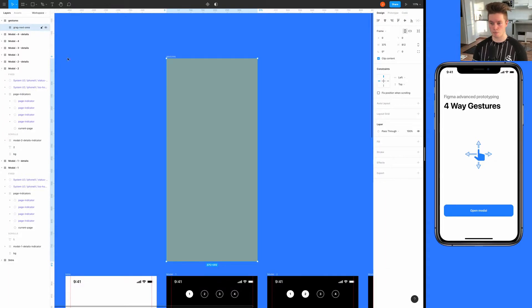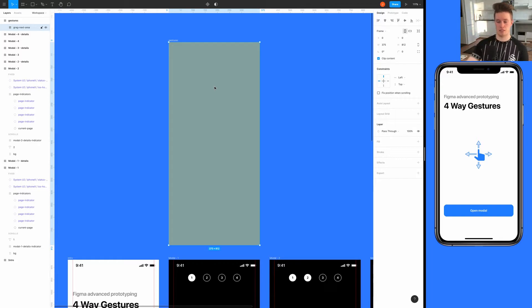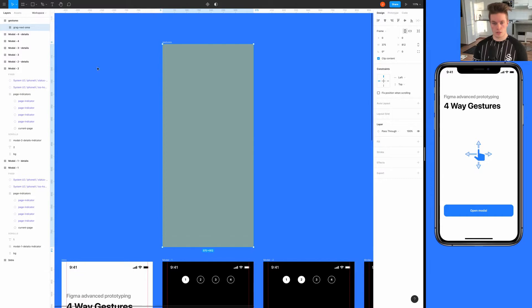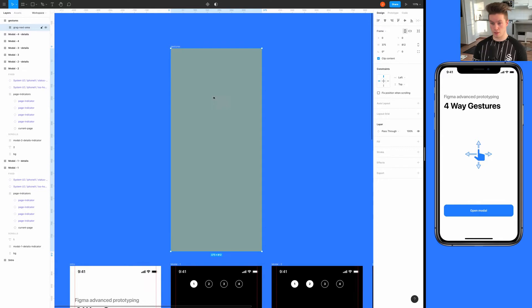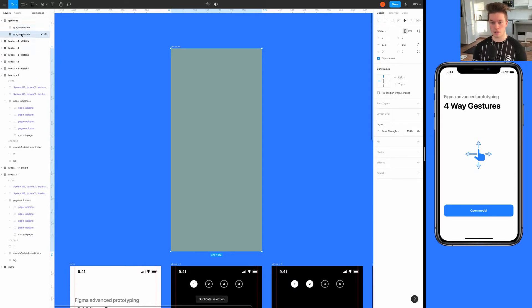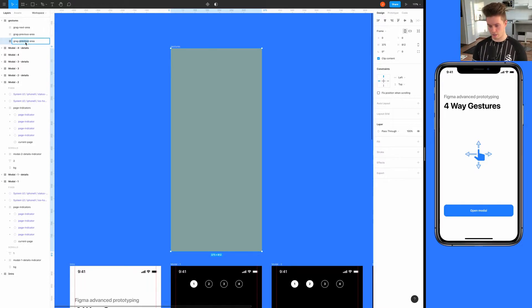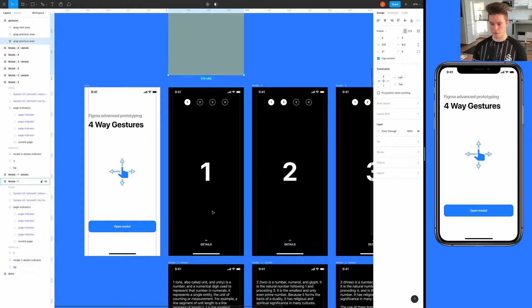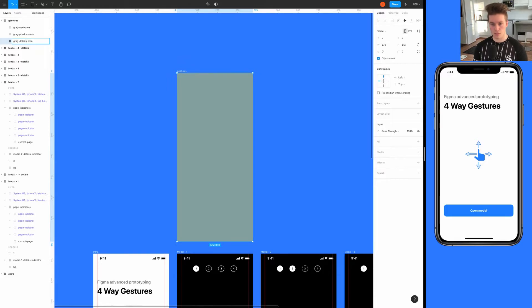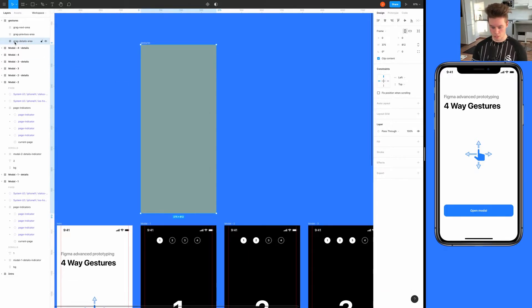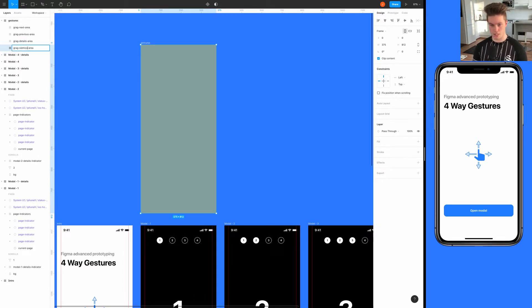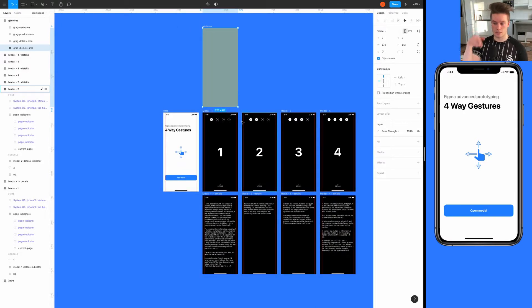This will be the area that triggers swiping next, so from one to two. We need to create three more areas because we want to drag four ways. So we duplicate this and call it 'drag previous area', then the next one 'drag details' for swiping up to details, and the last one 'drag dismiss' for when you drag down to dismiss the modal.